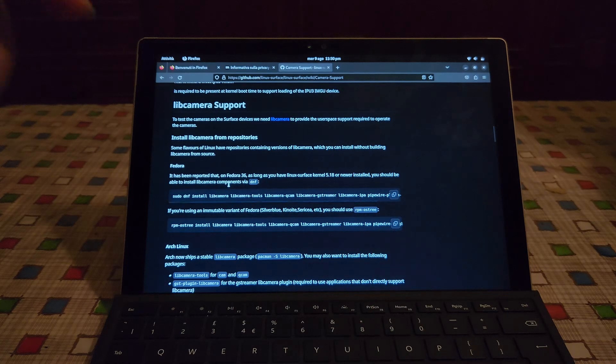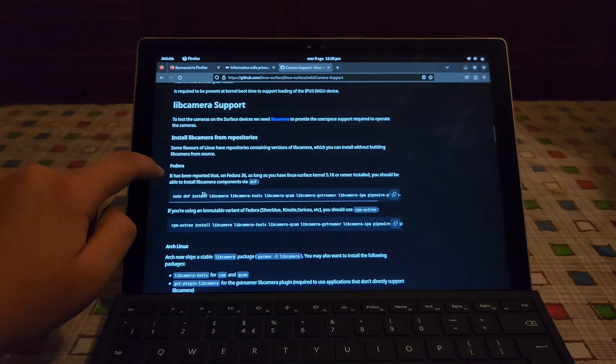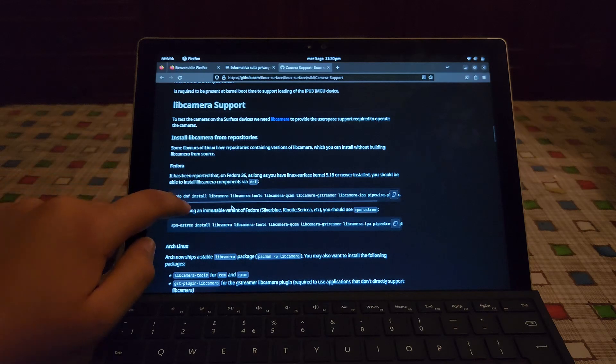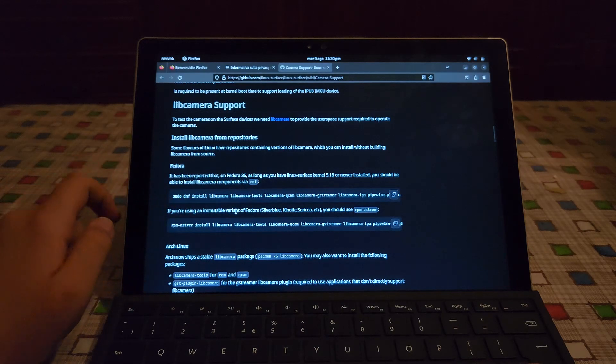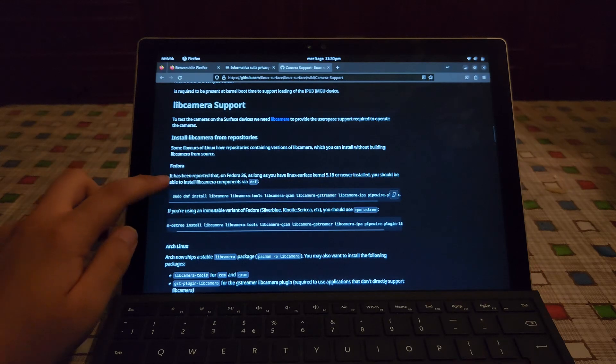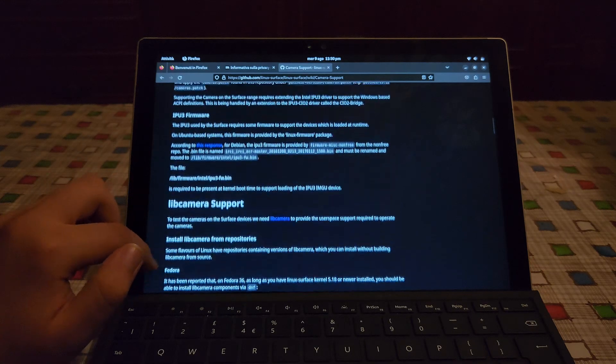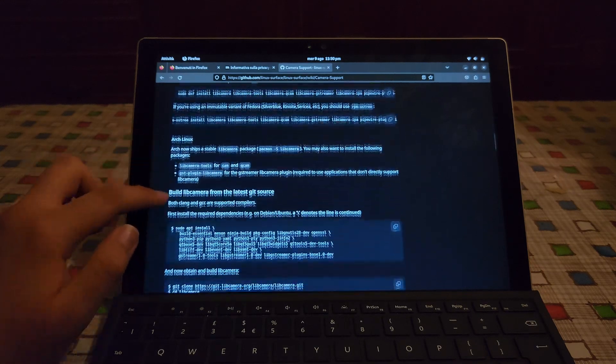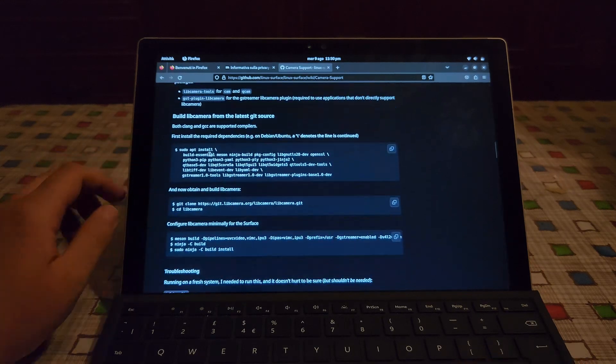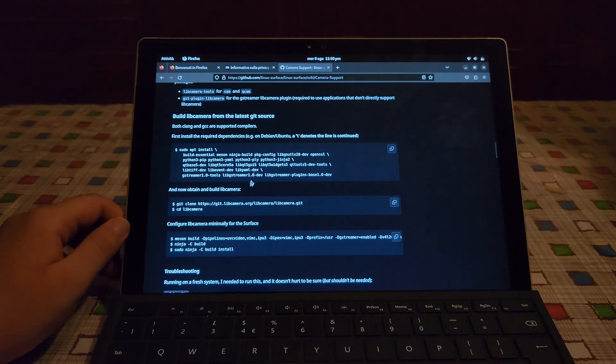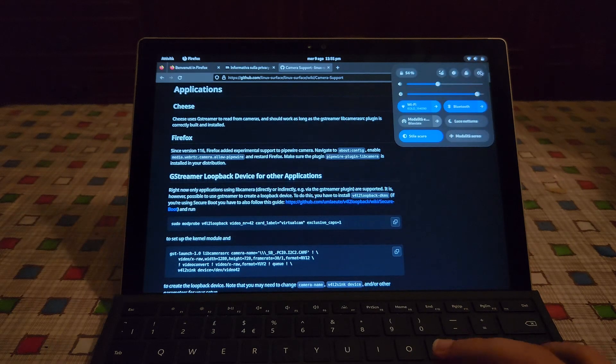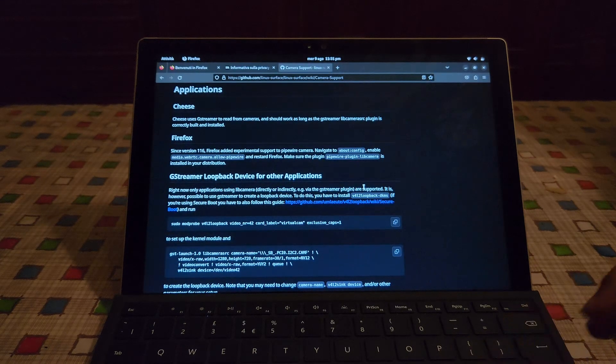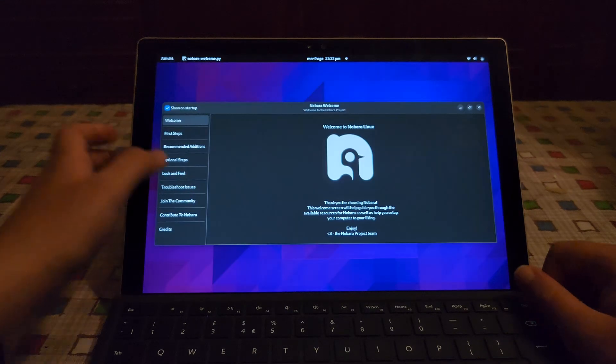So like that's it. We only need to run this. This is for an immutable variant of Fedora which this is not. I guess that depending on your distribution you may need to install libcamera from source. Now I think just for good measure let's reboot and see if the cameras work. Now is the moment of truth.